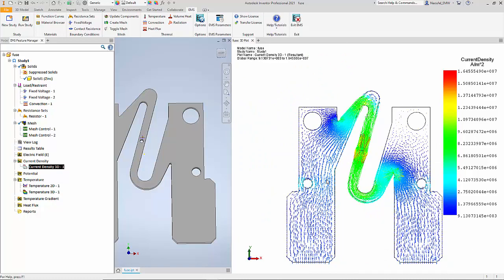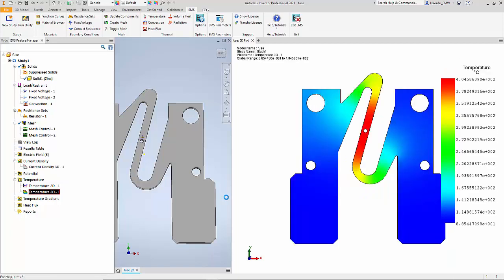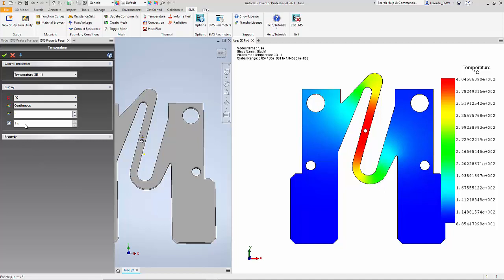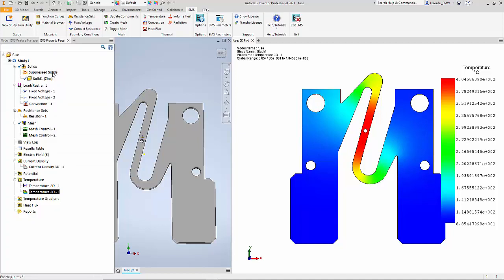In addition to the current density, one of the most important results is the temperature distribution of the fuse. I am going to visualize the temperature distribution. You can study the temperature in centigrade, Kelvin, or Fahrenheit after a particular time step. Here after about one second we study the temperature distribution — that is time step three — and we can also increase the time step to study the temperature distribution at various times. This is the temperature distribution of the fuse after about two seconds.